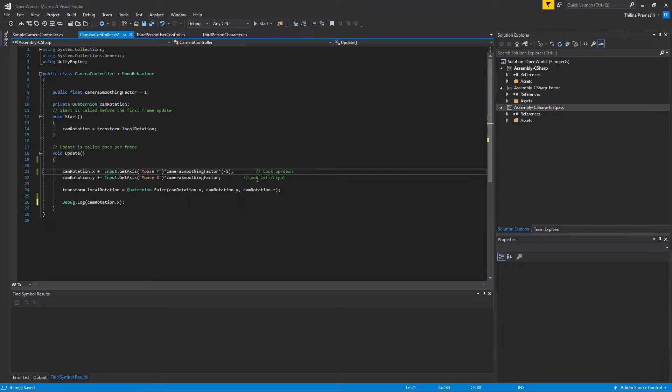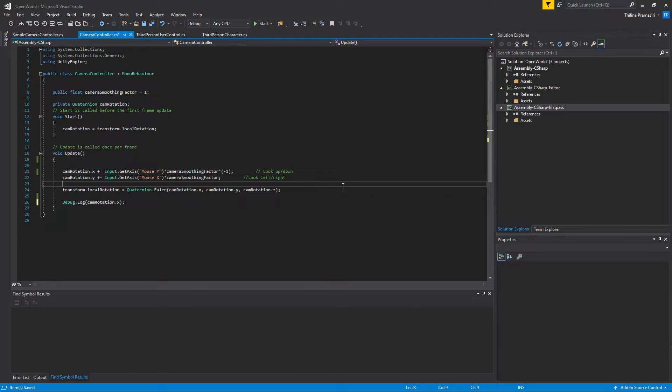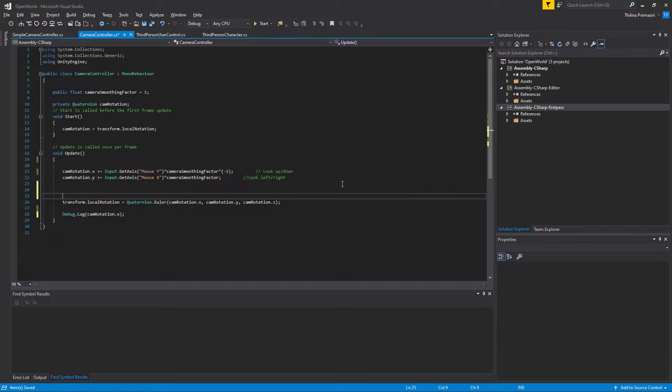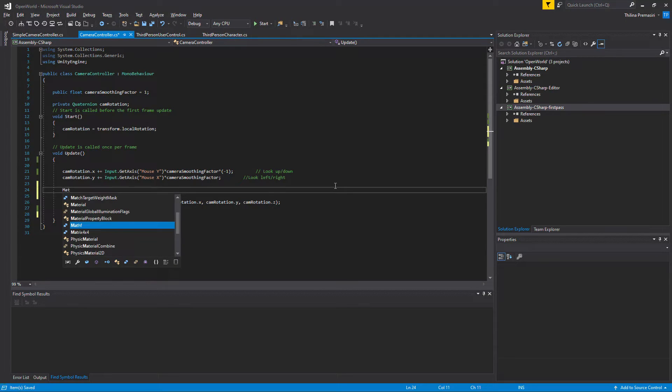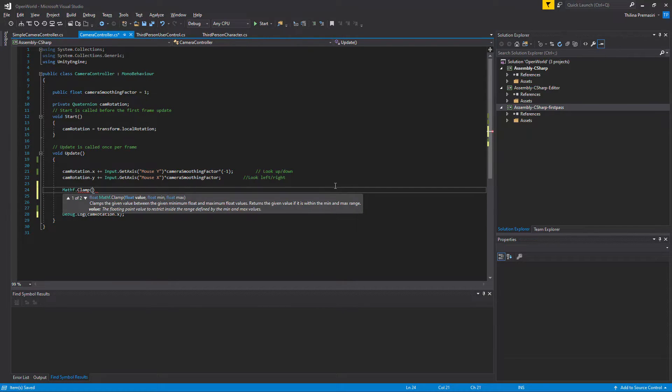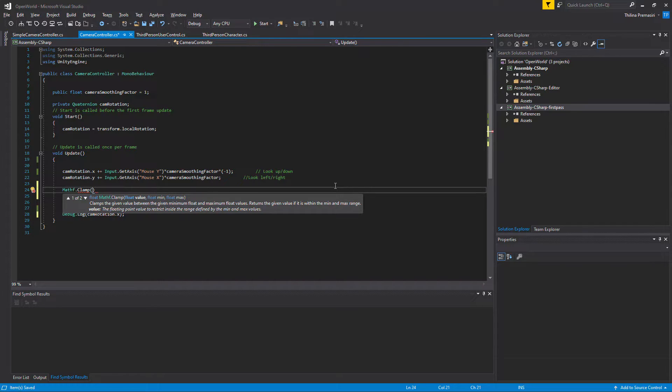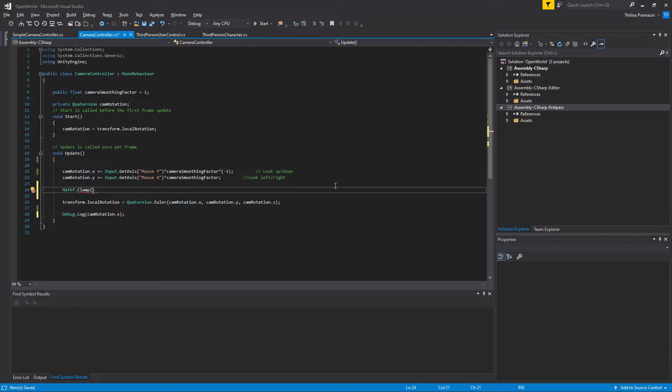So first I'll get the camera rotation. Let's type a moment and call. Mathf.Clamp. Clamps the given value within. Okay, so we need to save this.